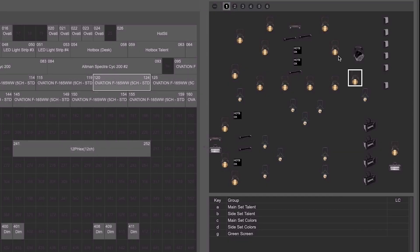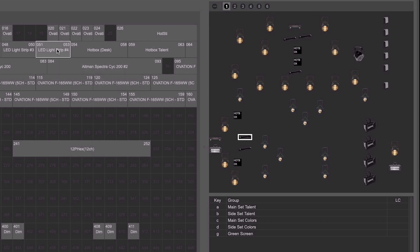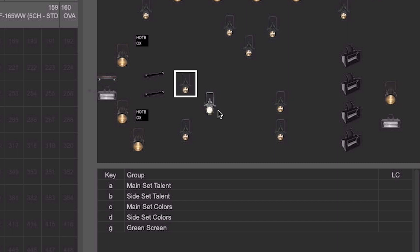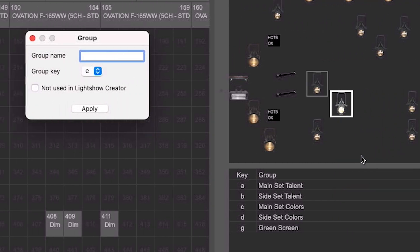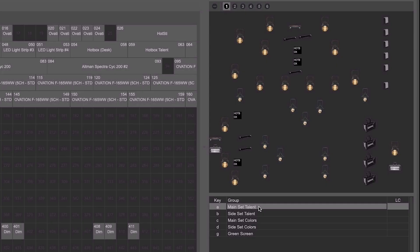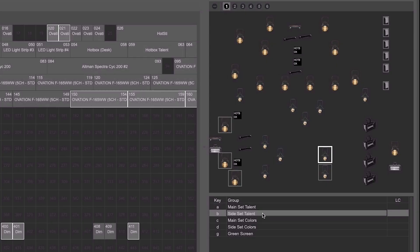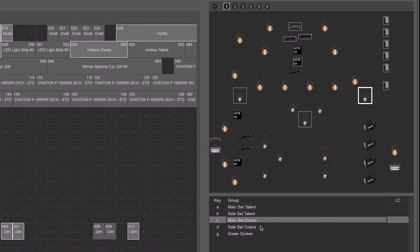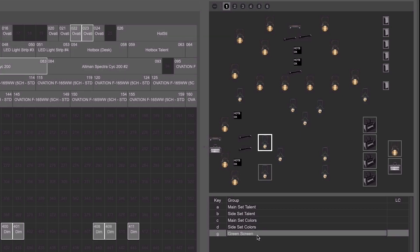Notice that at any time, if you click on a light, you will see where it resides within your universe or plot. You can also group lights by holding Command while right-clicking and assigning them to a new group. Here, you can see we have three designated set areas broken into talent lights and lights that can give colored looks.